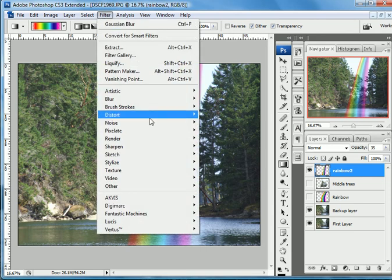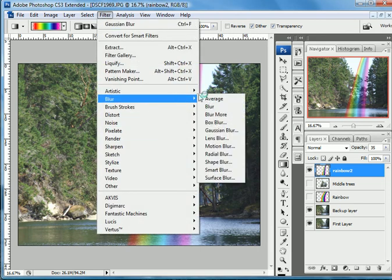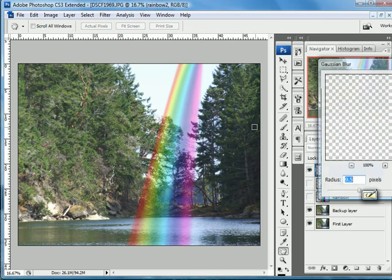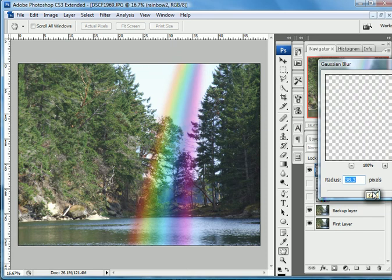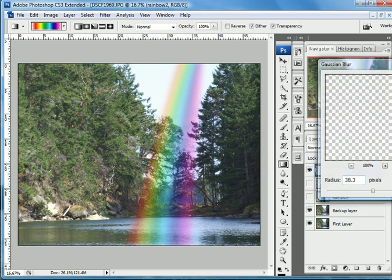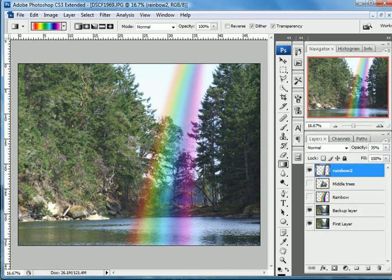We're also going to go over here and add a little Gaussian blur to it. I have it set at 9. You know, pull the slider, see what happens, and get the effect that you want. There, I kind of like that, so let's say okay to that.